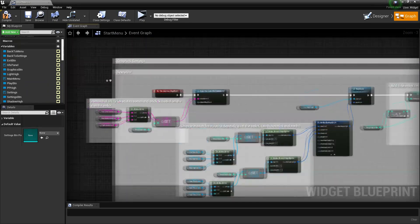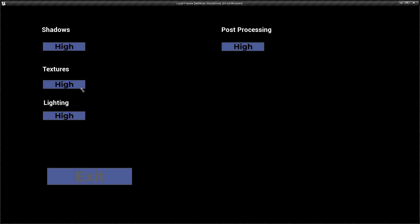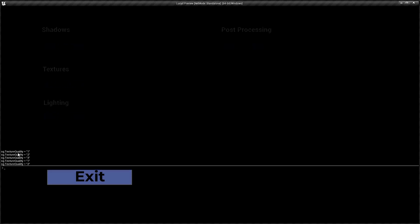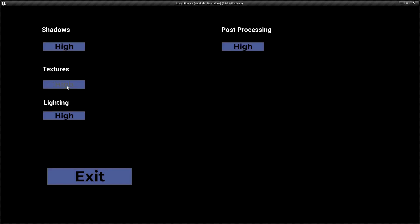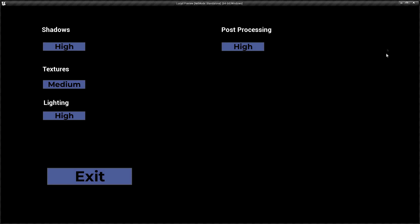I'll make a part two that covers the portion for buttons that change - like running graphics scalability console commands every time you push a button. If you have a menu with low, medium, and high buttons, there's usually no easy way to tell which button you've selected unless you create a selected sprite. In part two I'll show you a tidier way to handle this.